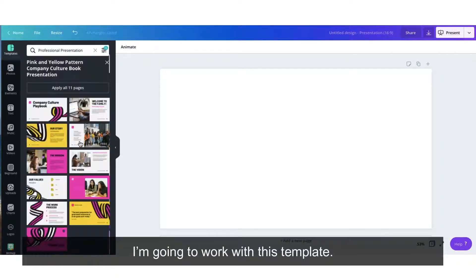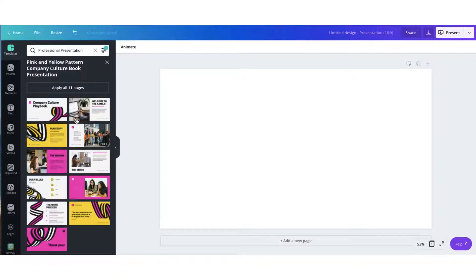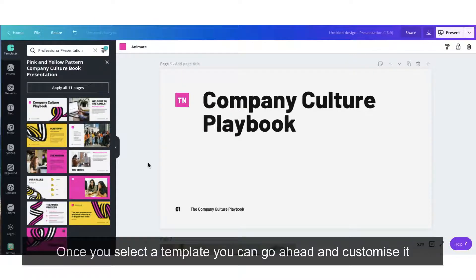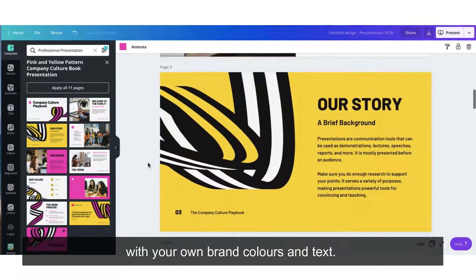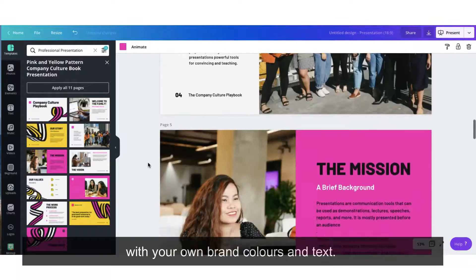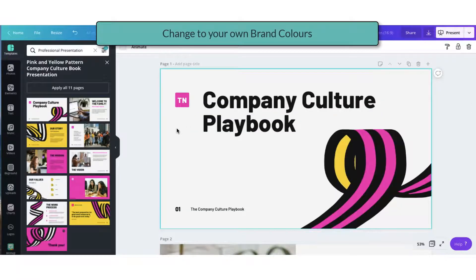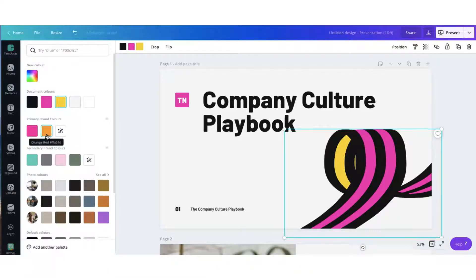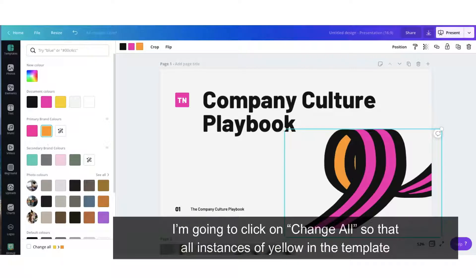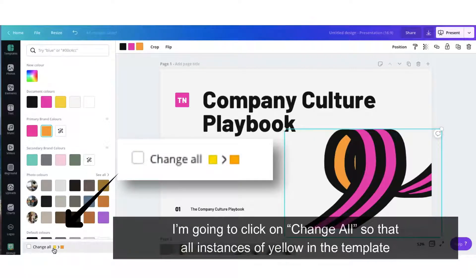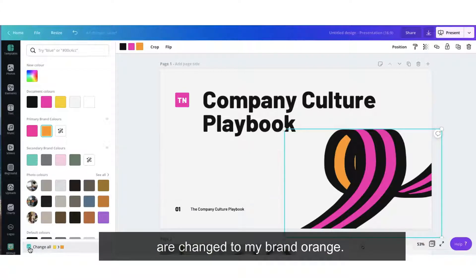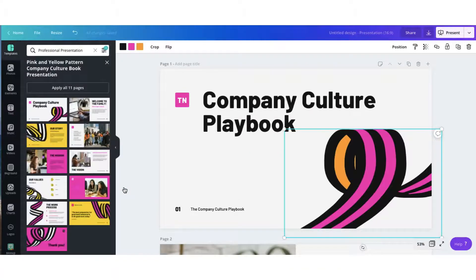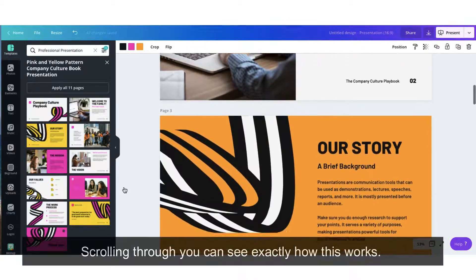I'm going to work with this template. Once you've selected a template, you can go ahead and customise it with your own brand colours and text. I want to change the yellow in the template for my own brand orange colour. I'm going to click on 'Change All' so that all the instances of yellow in the template are changed to my brand orange. Scrolling through, you can see exactly how this works.